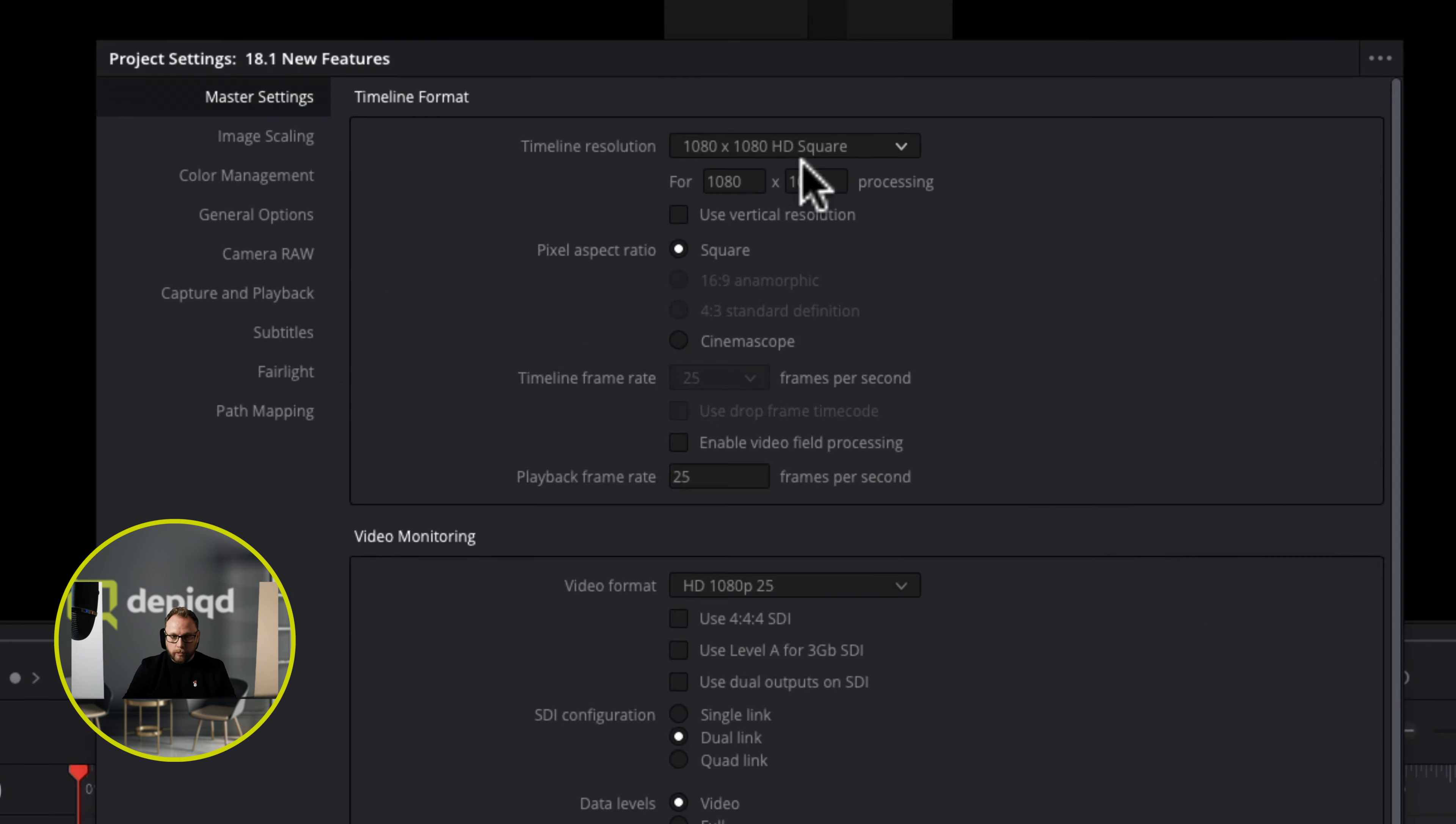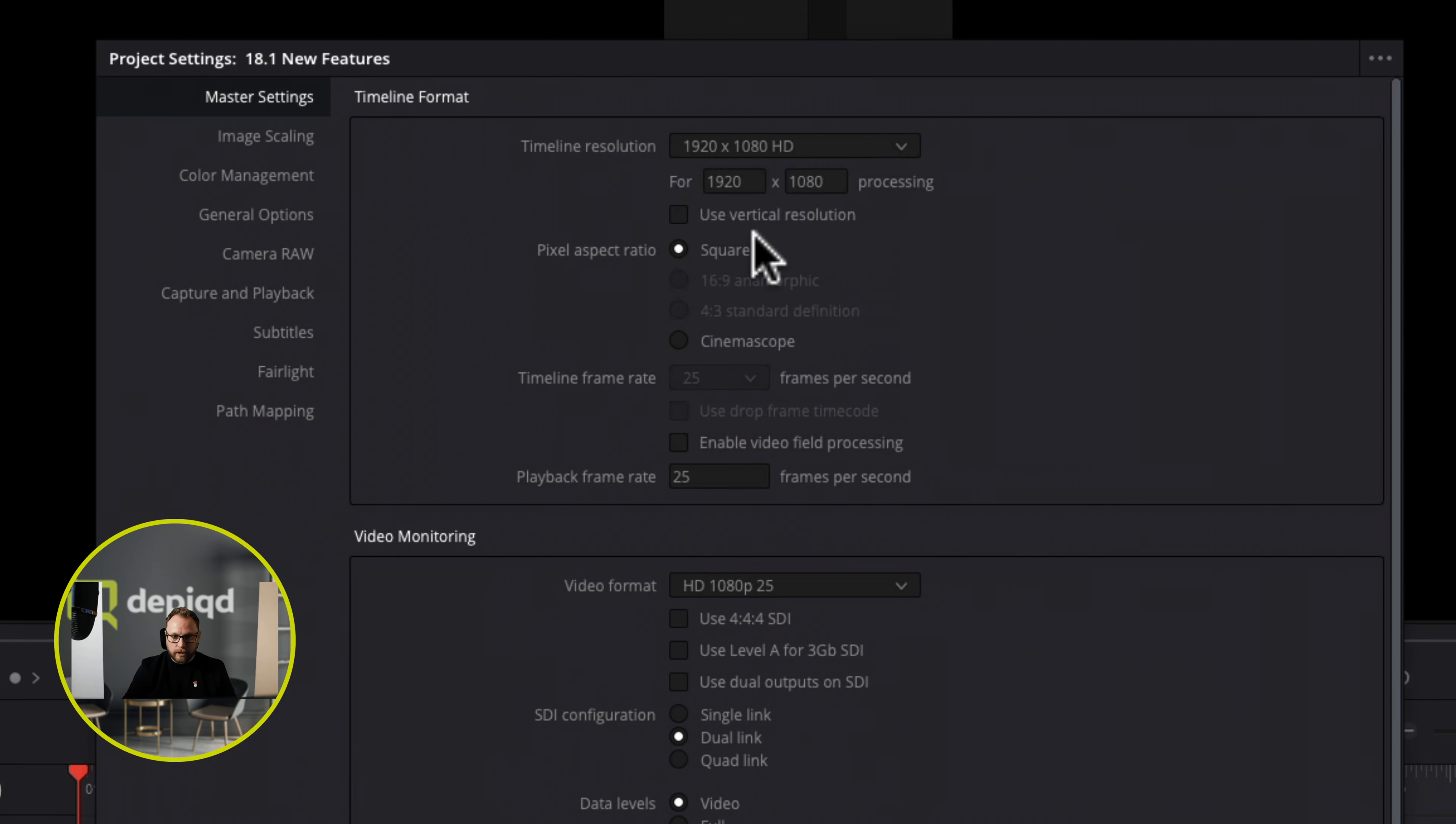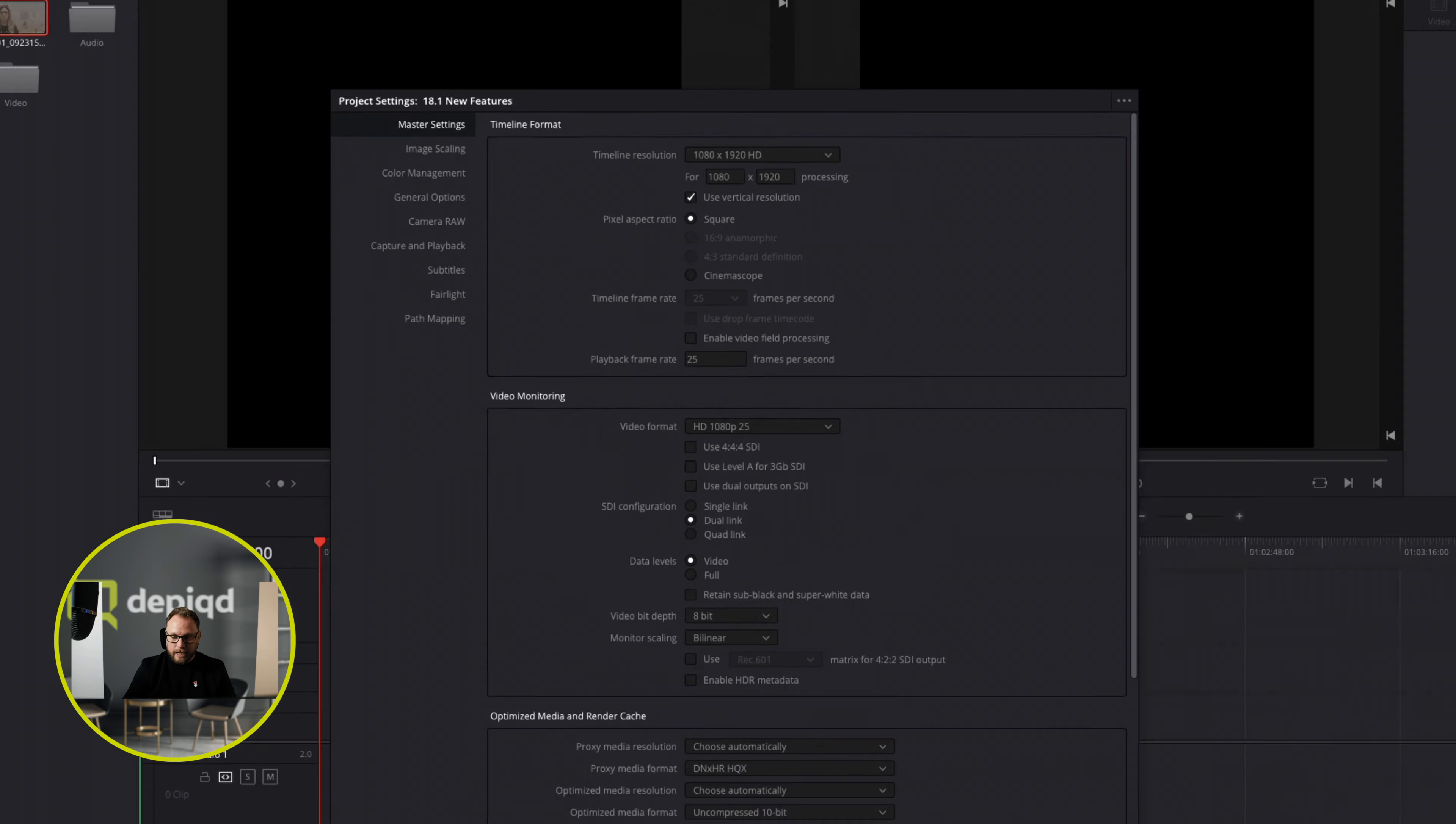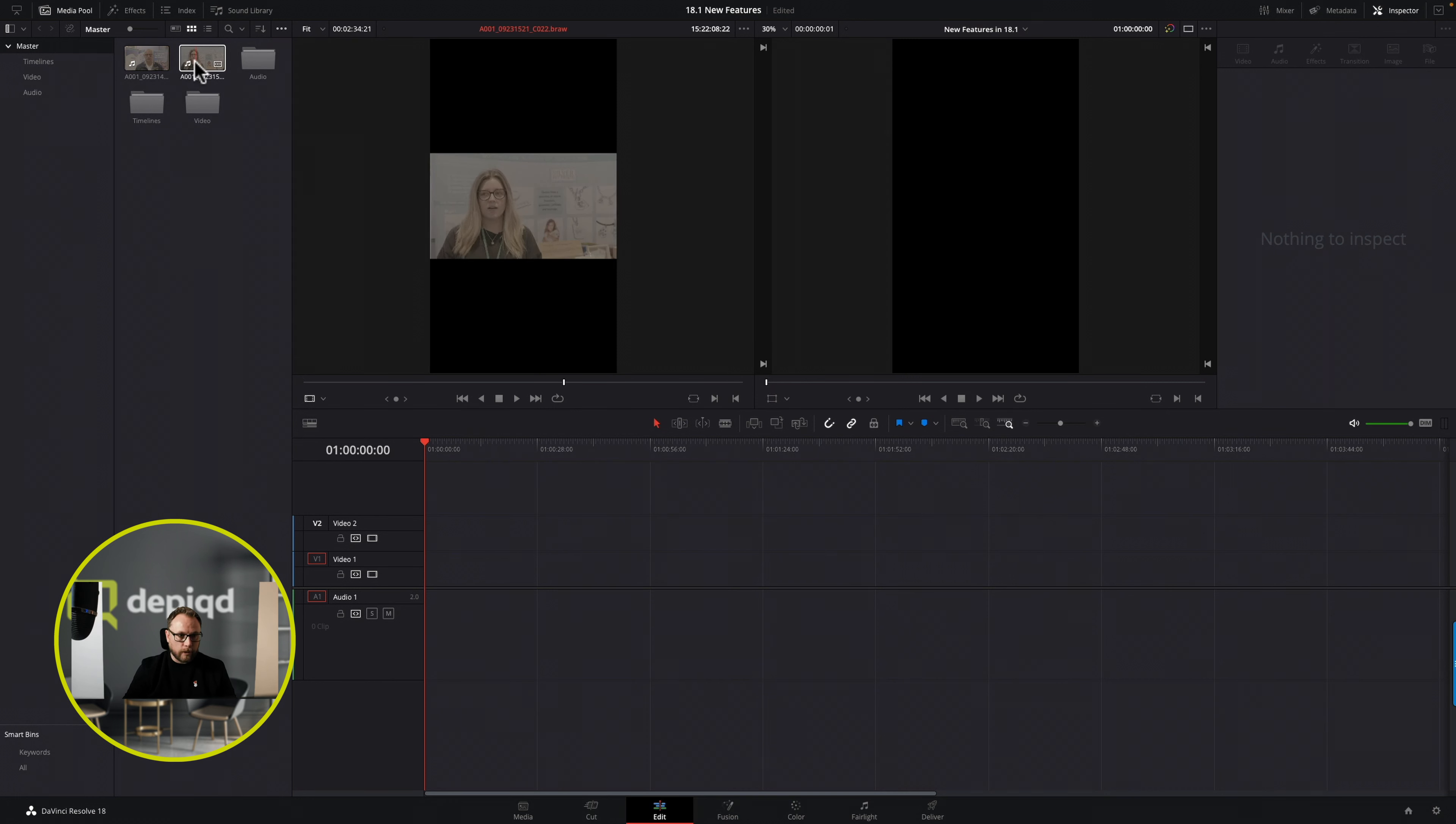We can also use vertical ones now. You may be wondering where are they, I can't see any of them and I want to do a 9x16 video. Select 1920x1080 and then simply use this checkbox here to use a vertical resolution and hit save. It's done and we've now got that vertical resolution to work with.